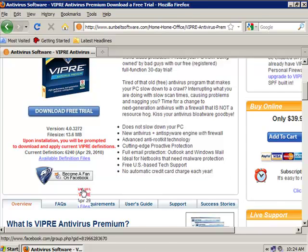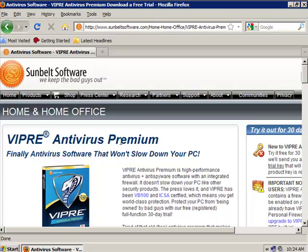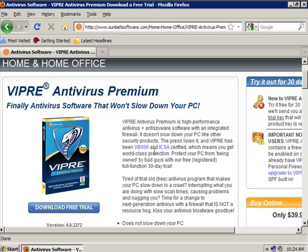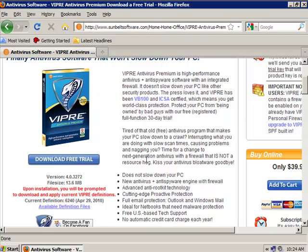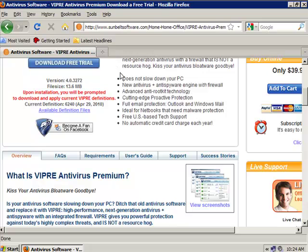Today we'll be testing Vipray Antivirus Premium. This software is very small — only 13.6 megabytes — and upon installation you will be prompted to download and apply Vipray definitions. It features virus and spyware engine with firewall, advanced rootkit and anti-rootkit technology, cutting-edge proactive protection, full email protection for Outlook and Windows Mail, malware protection for notebooks, US-based tech support, and no automatic credit card charge each year.